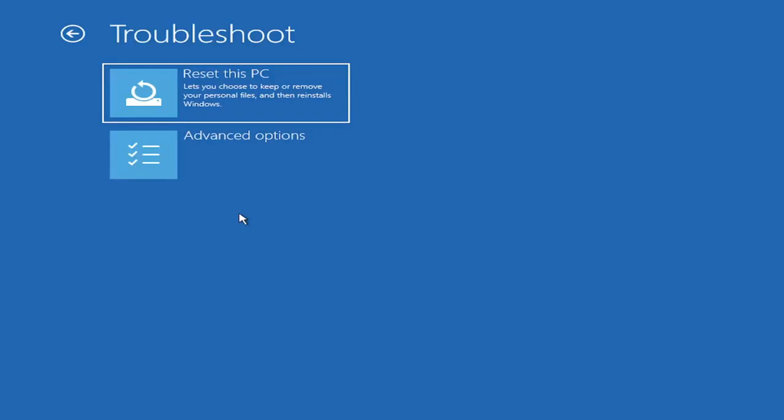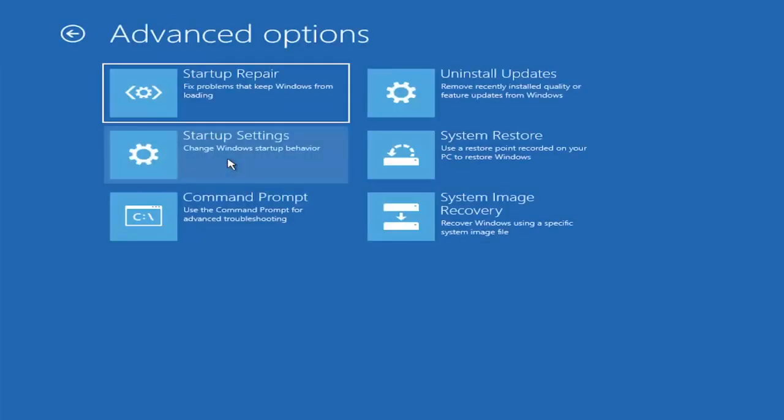There's an infinite number of problems that could create this error message. So we've got to cover as many options as we can. So anyway, we're going to go underneath Advanced Options here. And this is going to be the meat and potatoes of today's video.